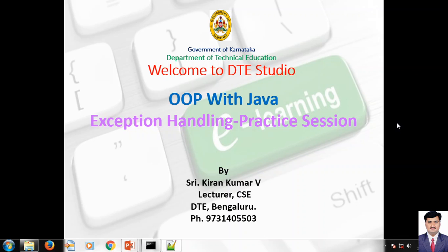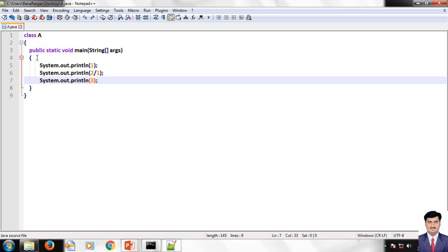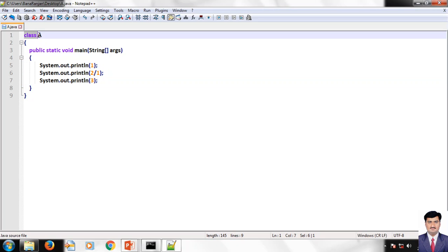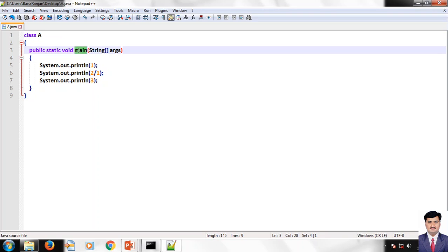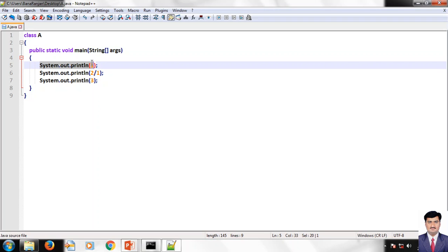Hello everyone, welcome to DT Studio channel. In this session we will be discussing about exception handling — why we need exception handling. Let us take an example of this program. We have class A and the main method. The first statement within this main method is System.out.println of one, so we will be getting the output as one. Next statement is System.out.println of two divided by one, so two divided by one gives output two.